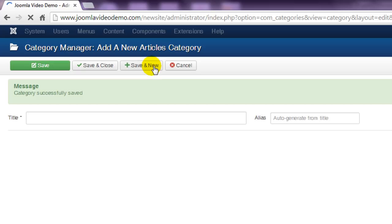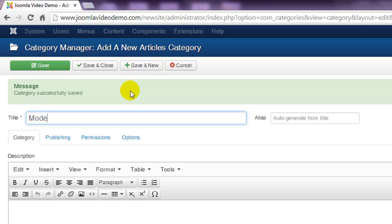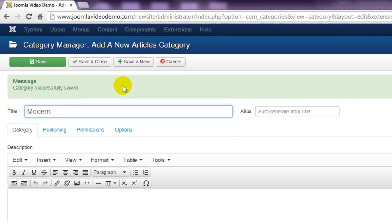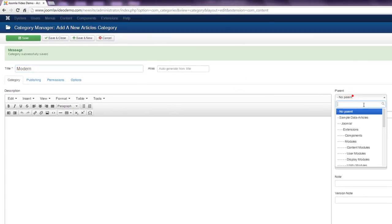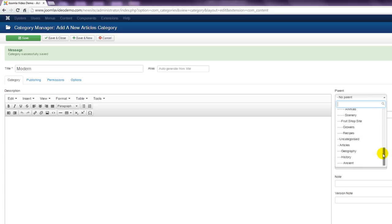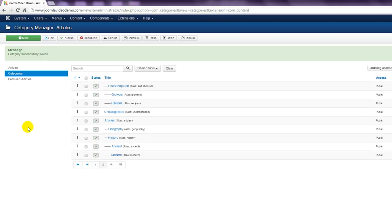This option saves the category, but instead of returning to the category listing it opens a new entry page. This is a great time saver when entering lots of content. The last category is modern, which is also a sub-category of history. As this is the last entry, click save and close to return to the category manager.